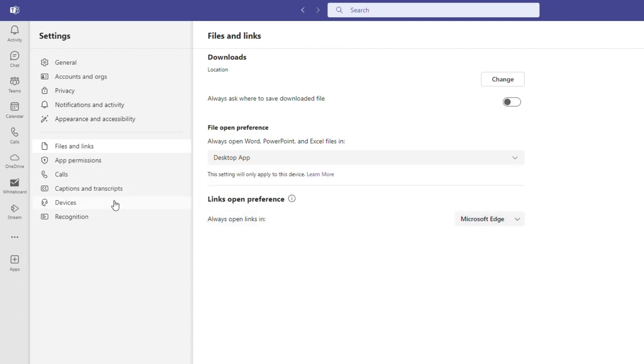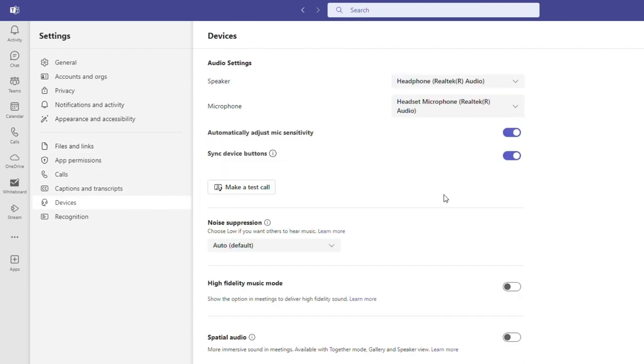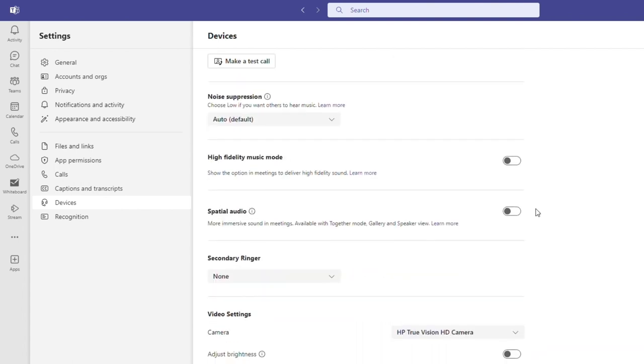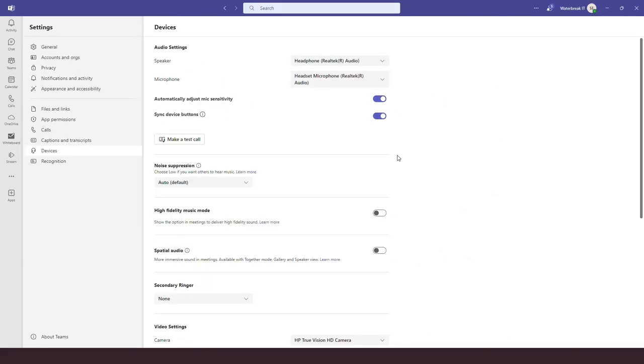And lastly, device is another good settings section to look at, as you can select your camera and microphone and also do checks and adjustments to those. That's an overview of Teams and some key settings. This video is part of an introductory series to the Teams desktop application. In the next video, we look at the activity feed.